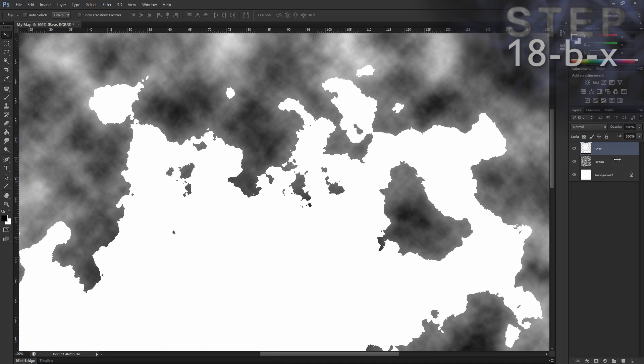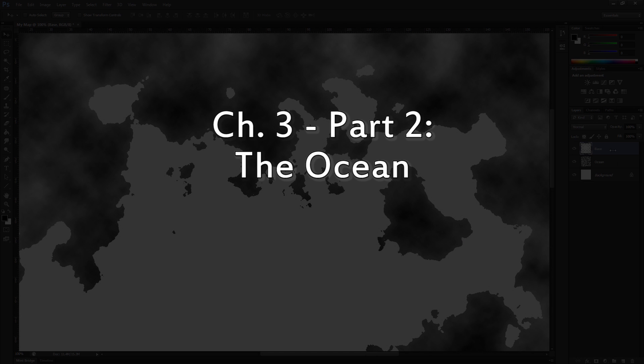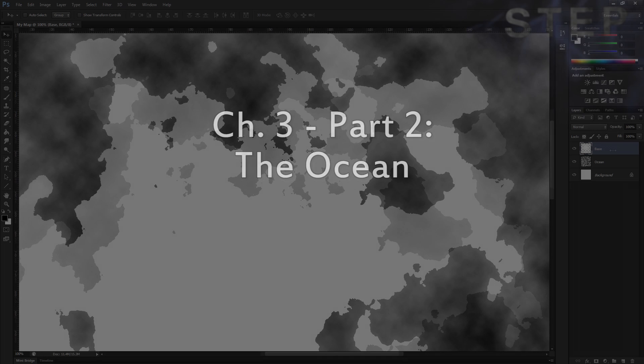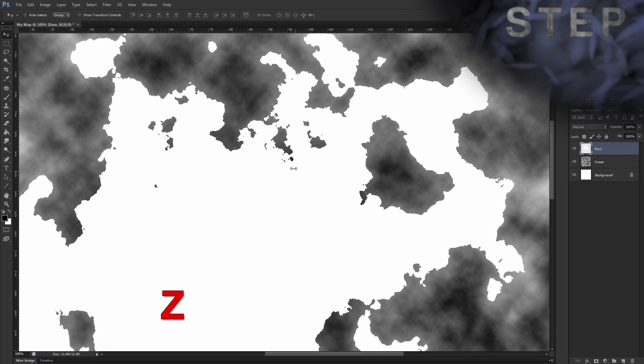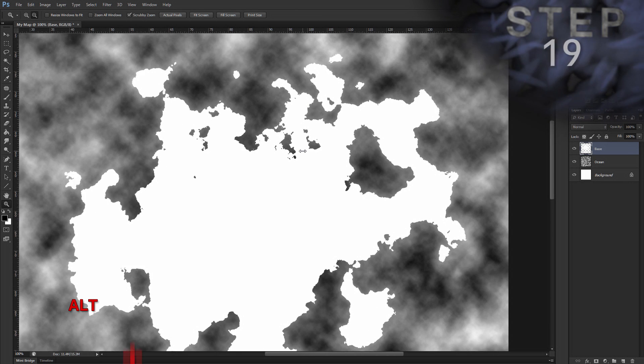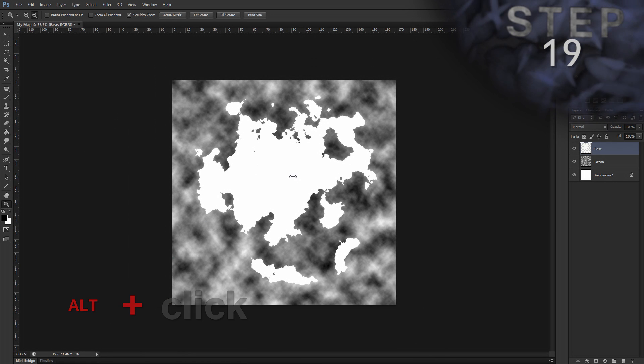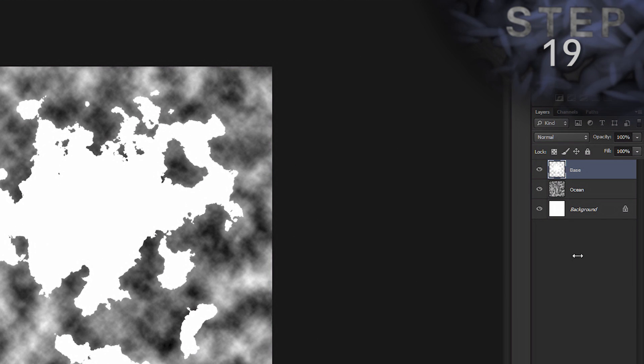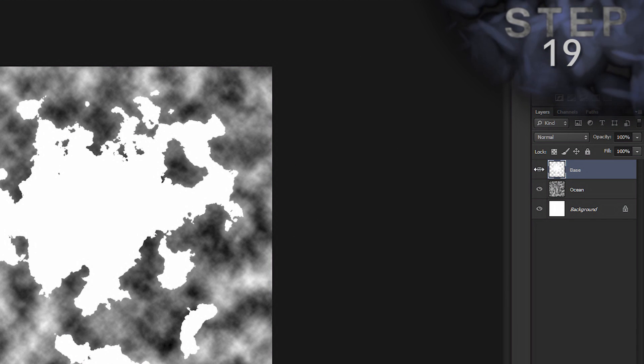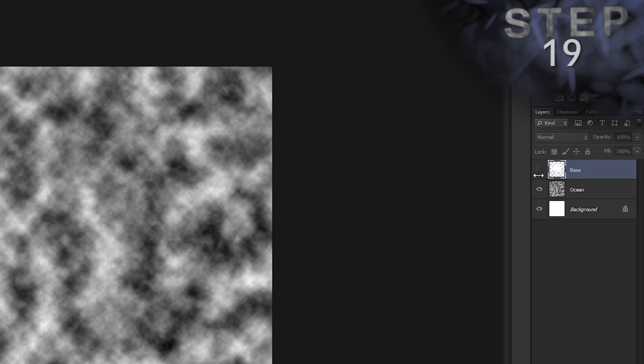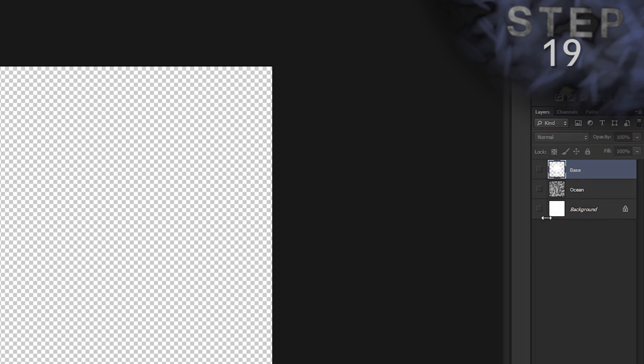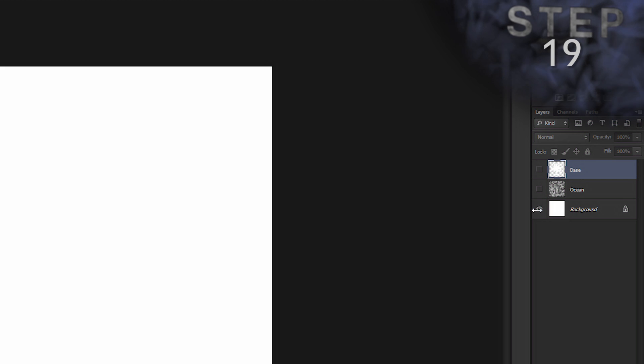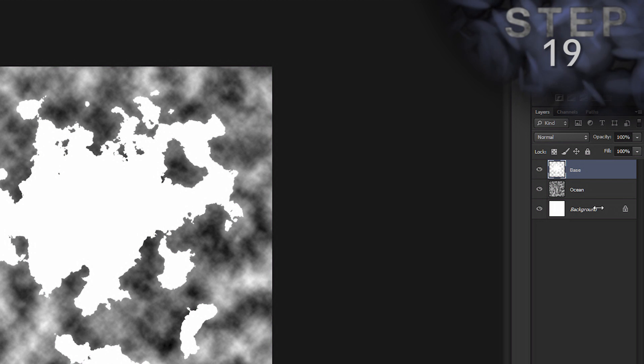So, let's move on to part 2. The ocean. Let's zoom back out. Z for zoom tool. Double check. We should have three layers. Layer base, the shape of our land. Layer ocean, which is the cloud pattern. And layer background, which is just white. Make sure they're all visible. Alright.